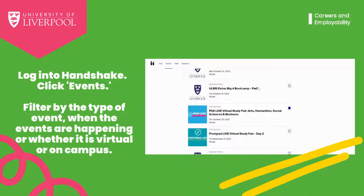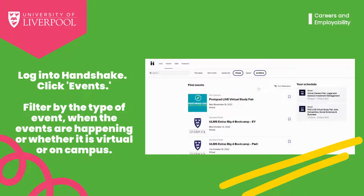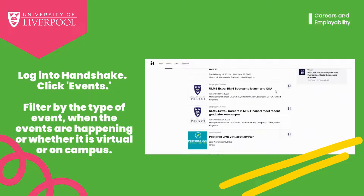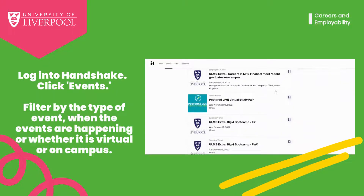If any catch your eye, make sure to bookmark them. This saves them for later. Scroll through and see what interests you.